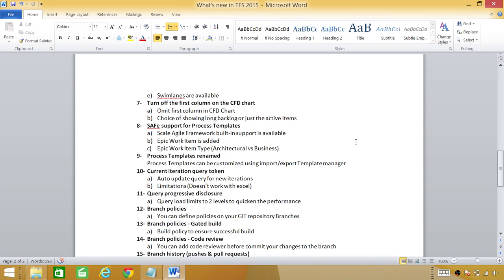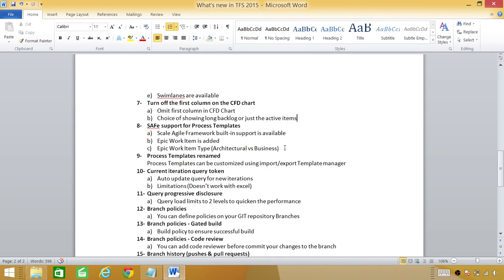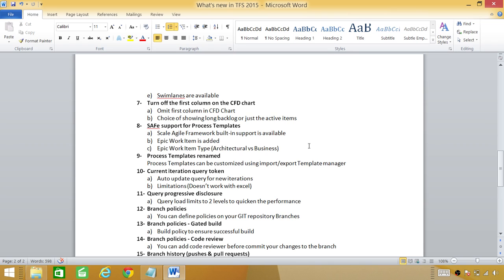Next is scale agile framework built-in support is available now. There is a new work item added in team foundation server 2015 called epic work and it has two types. One is architectural and other is business. If you're working on any feature or any project that is basically architectural as far as the TFS goes then you can put it epic item architectural. If there are changes that business requires you can create epic work item called business.